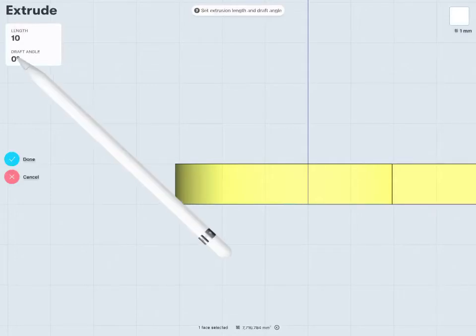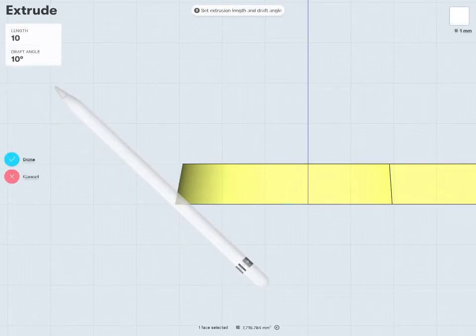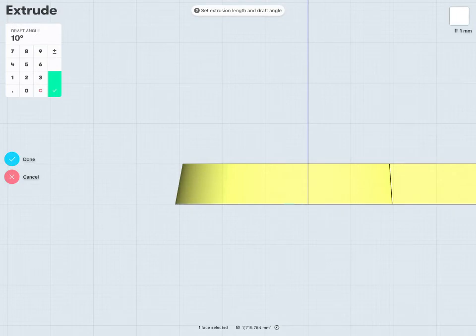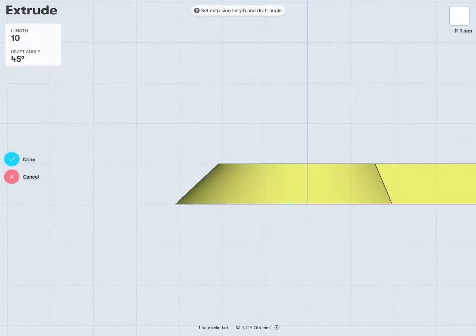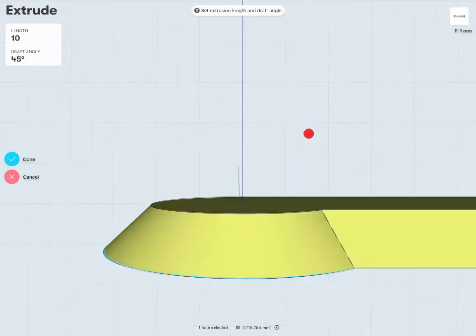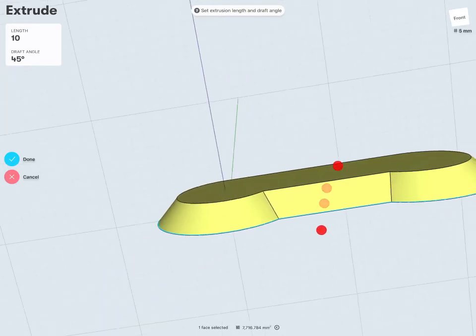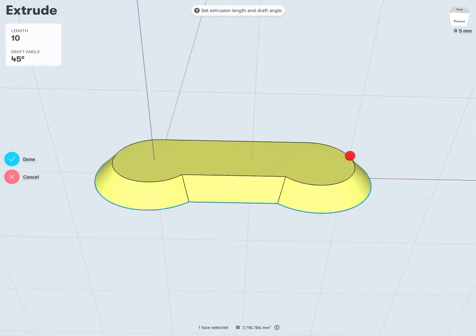If I change that angle now, let's say maybe 10 degrees, we can see that that draft angle has been applied to these faces. Maybe just to show, I'll do an extreme amount, let's say 45 degrees. And we can see here now, we have quite a large draft angle being applied to our design.